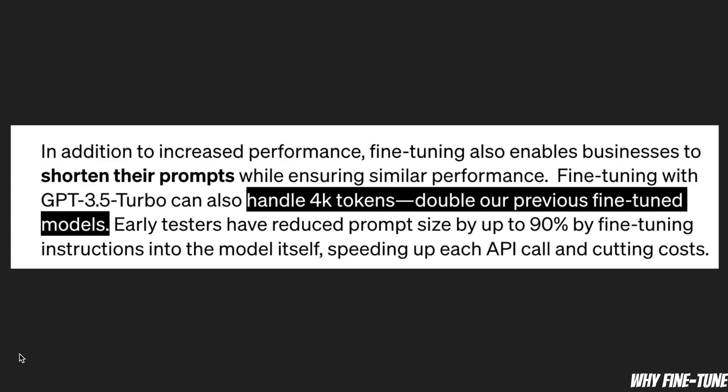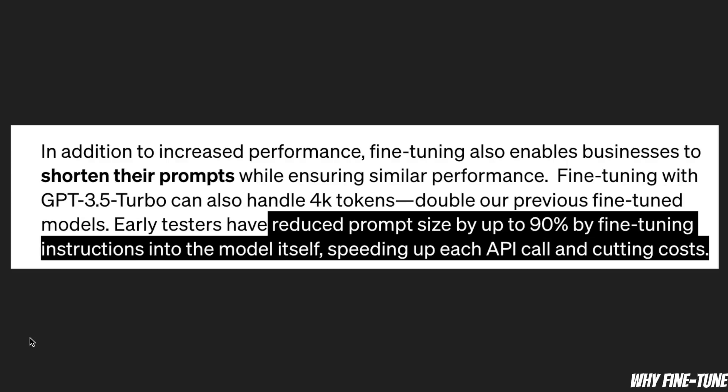The GPT-3.5 can handle 4000 tokens and from their test it seems like you can reduce the prompt size by up to 90 percent by fine-tuning instructions into the model itself, thus speeding up the API calls and cutting costs.